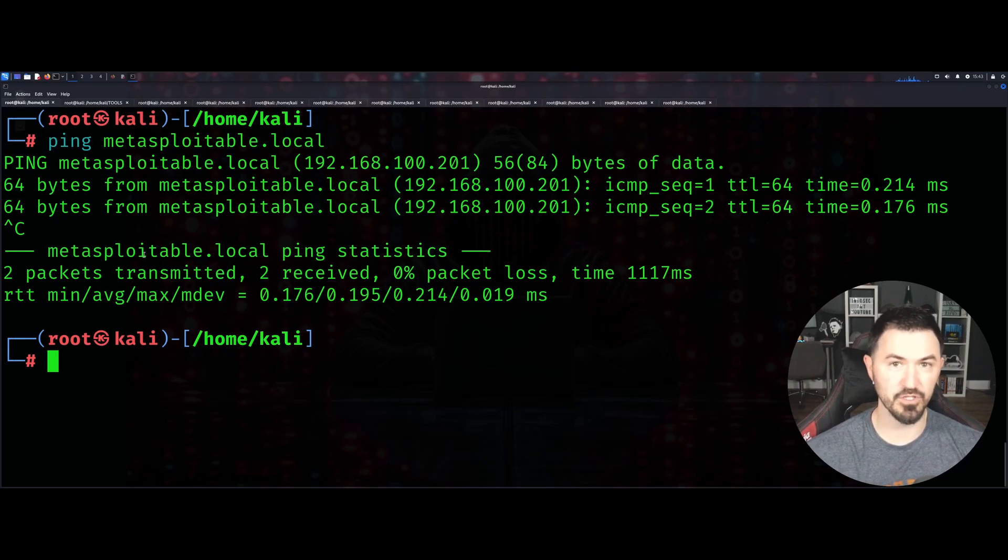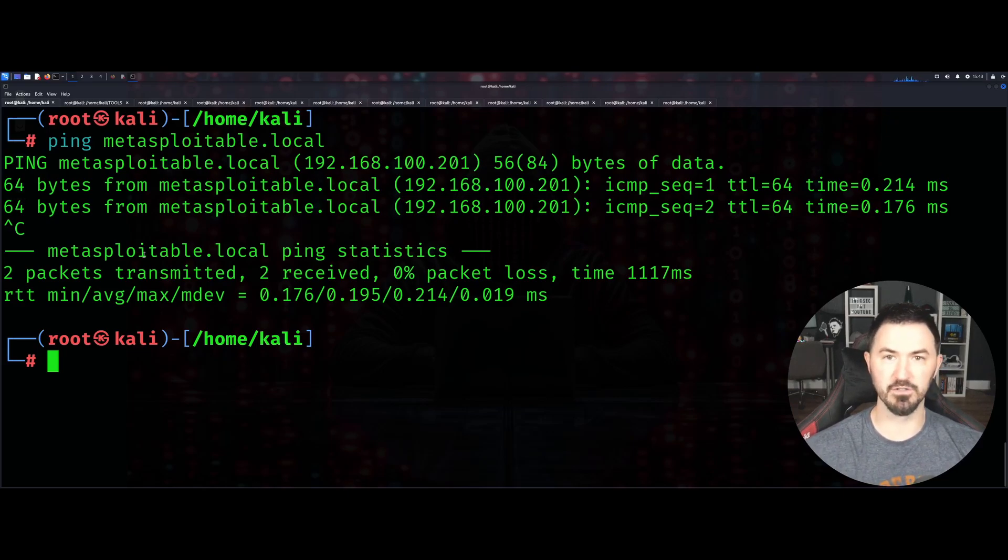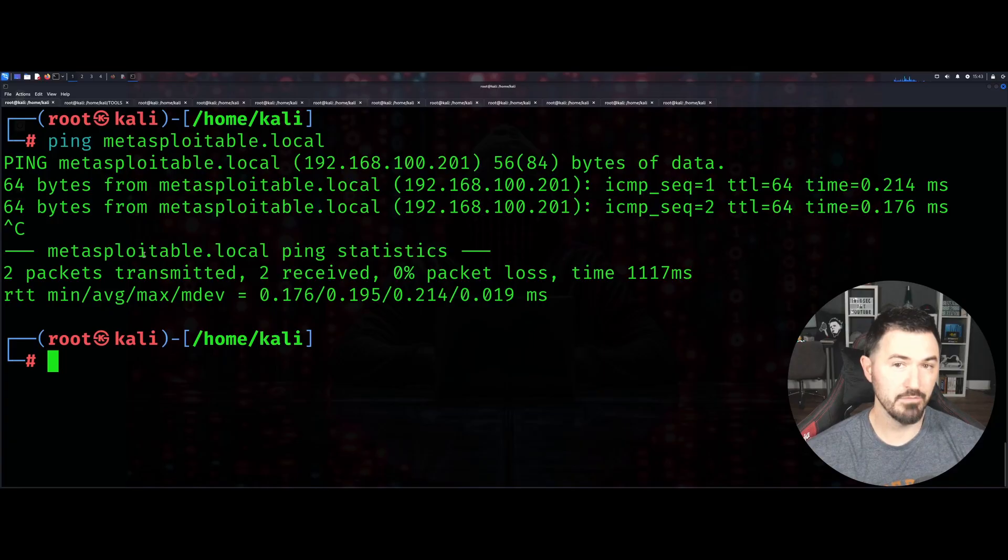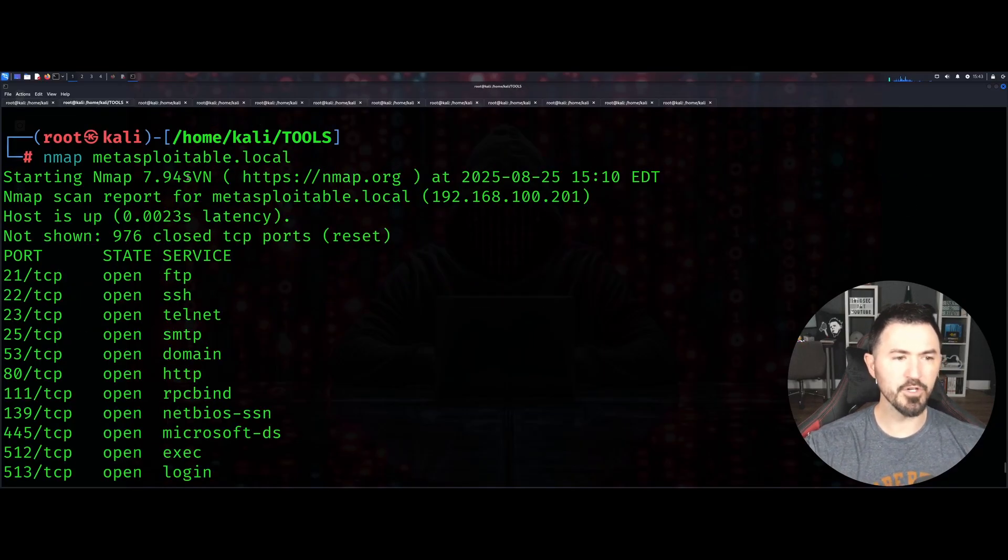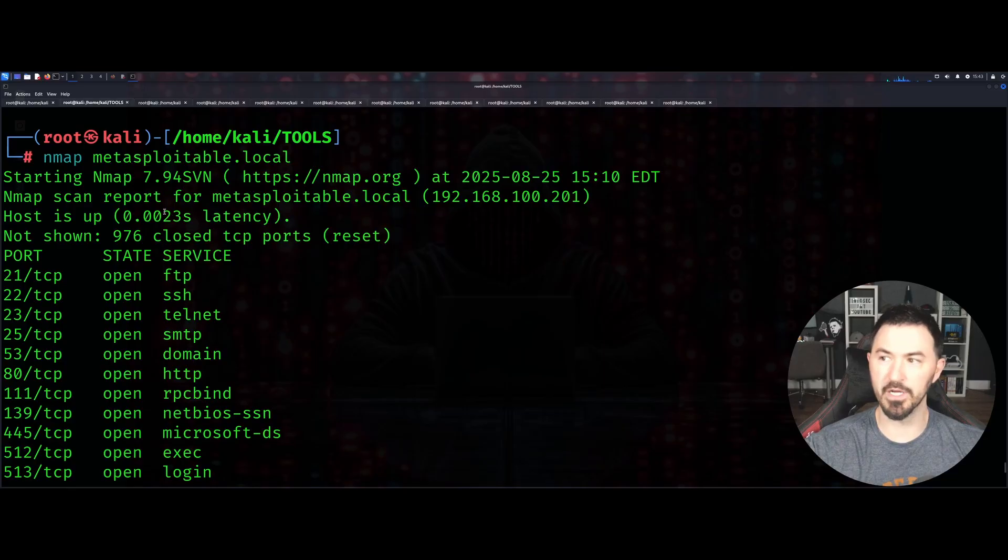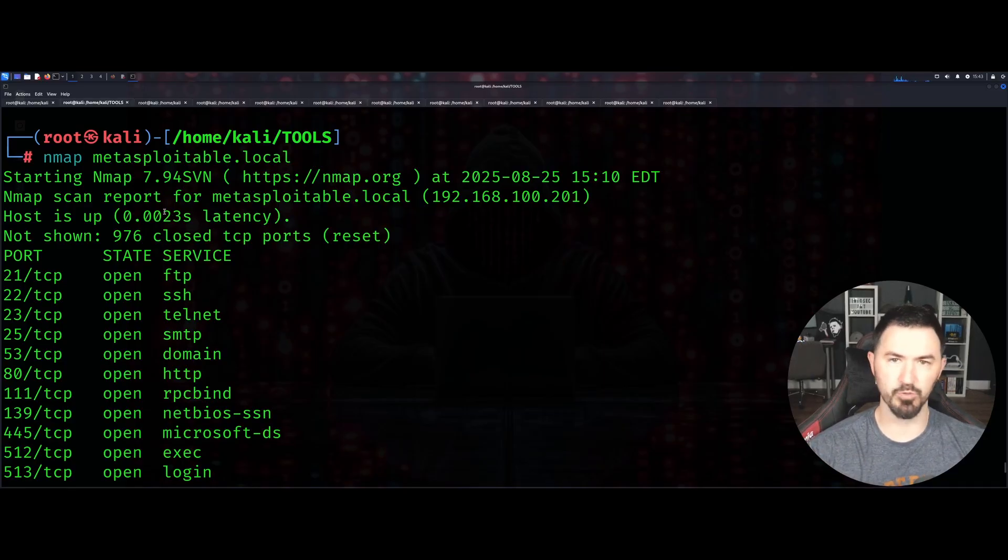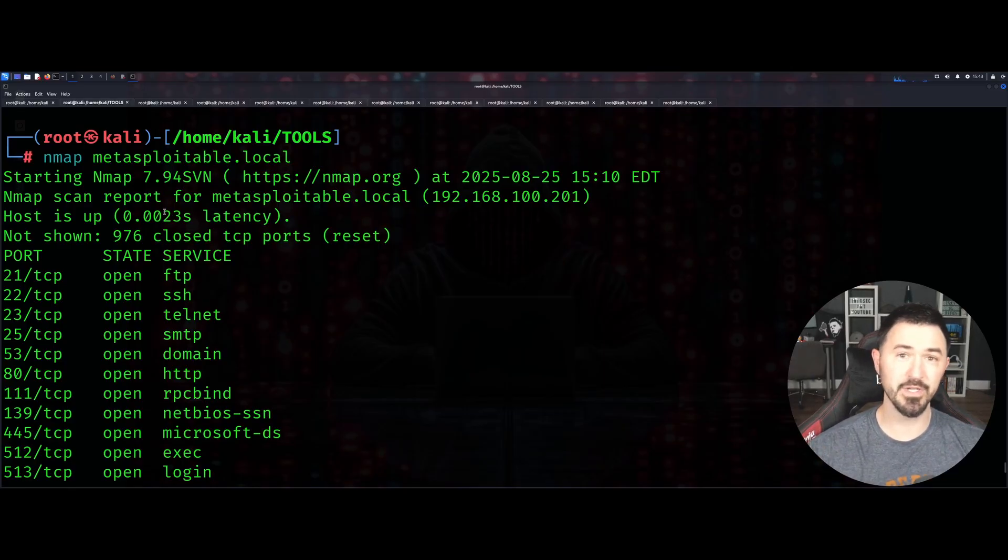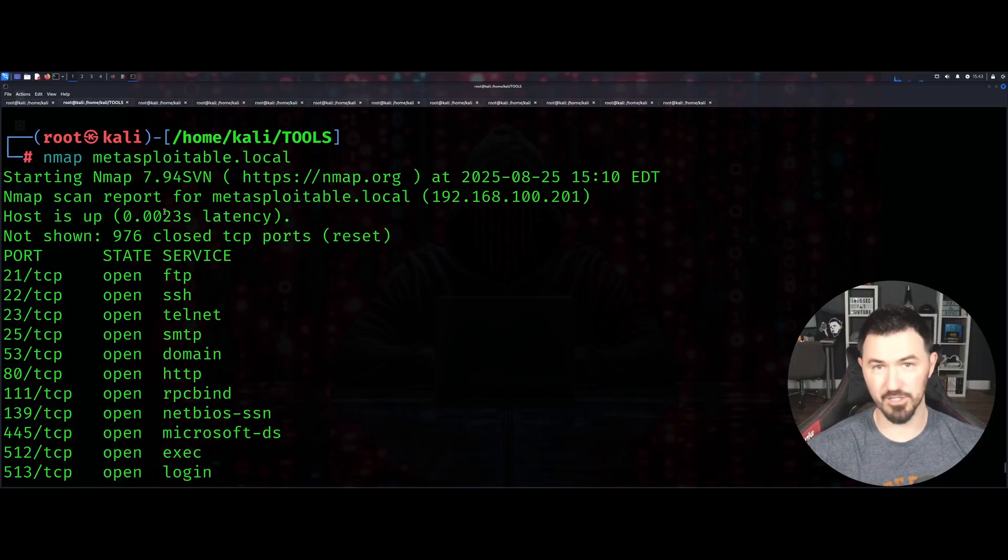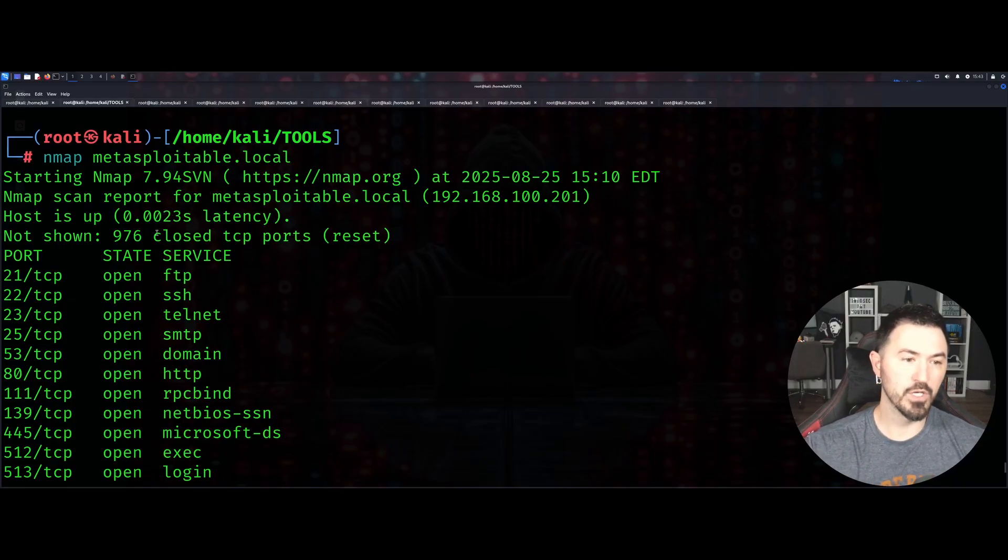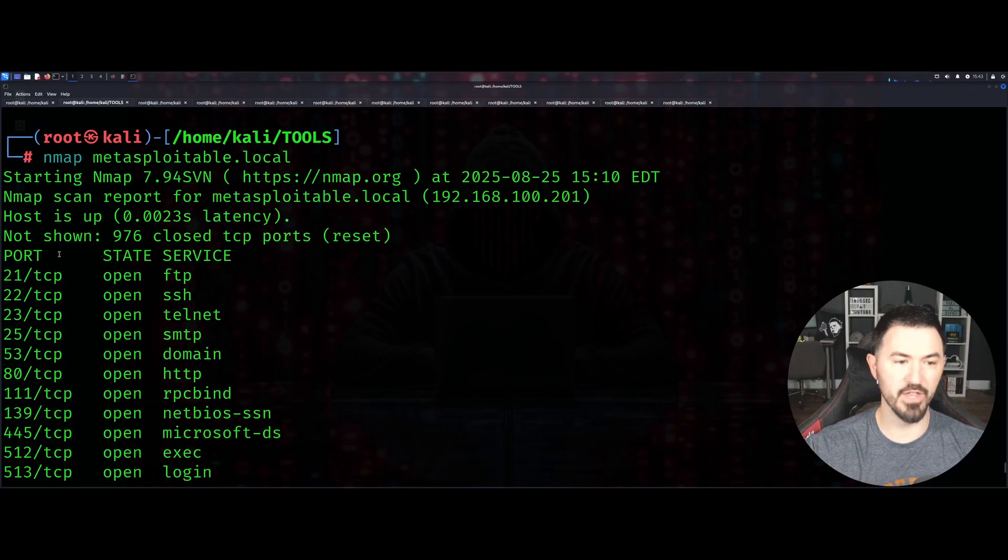I want to explain every single command that you should know and get something out of this video. The first one is just nmap in general. nmap metasploitable.local is going to do a TCP SYN scan with no flags required or needed, and it's going to give you the results of that port state and service.